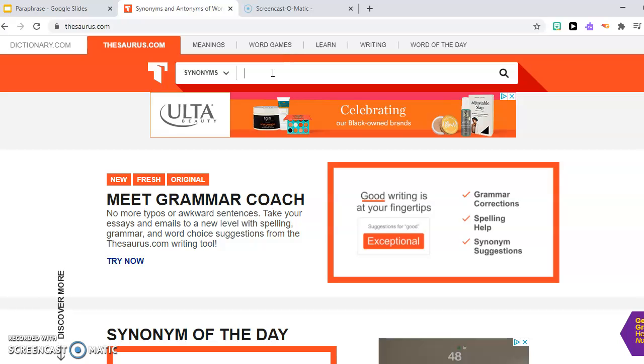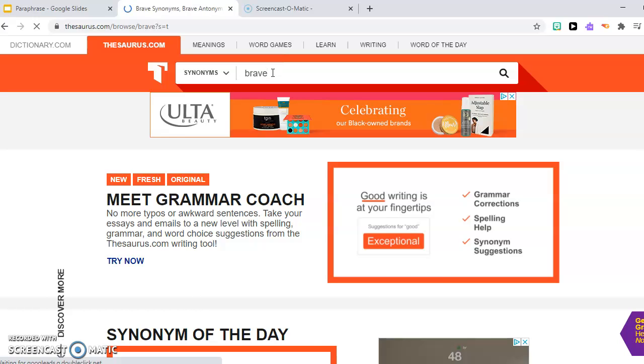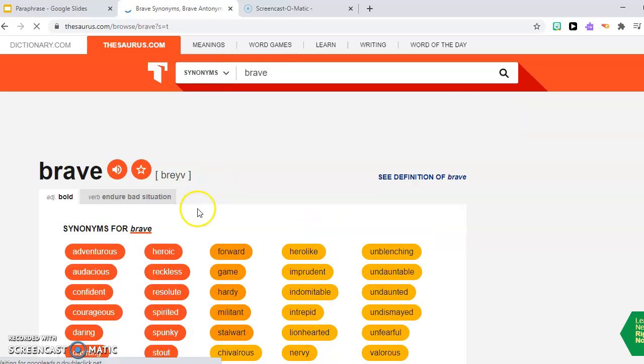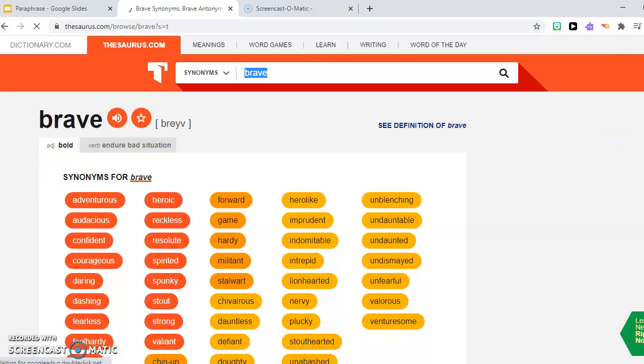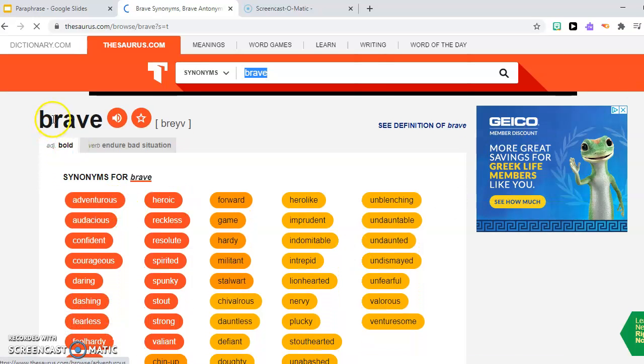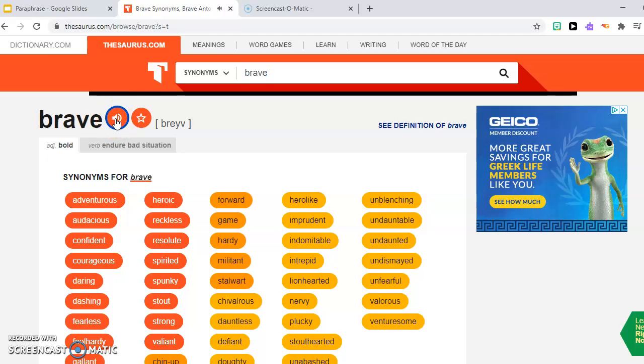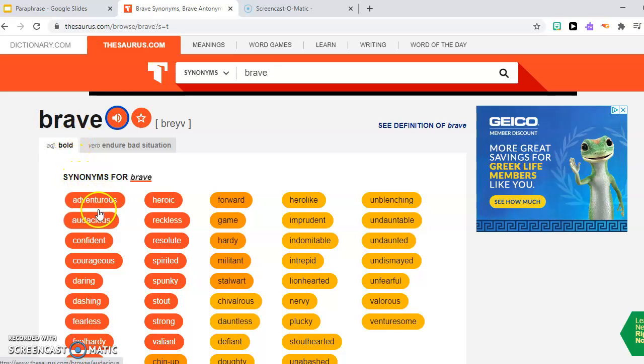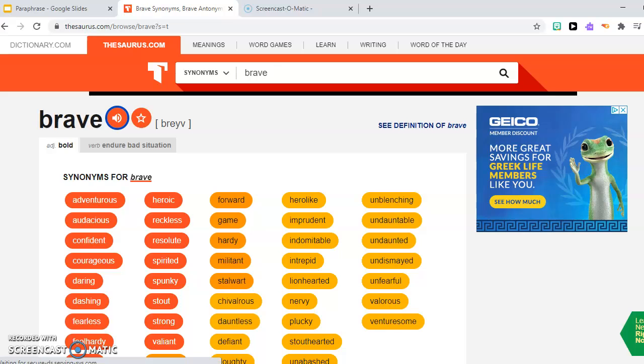So for example, I will put the word brave and then I press enter. And now you have the word brave and you can hear it. The pronunciation. And here you have a whole bunch of words in different colors.